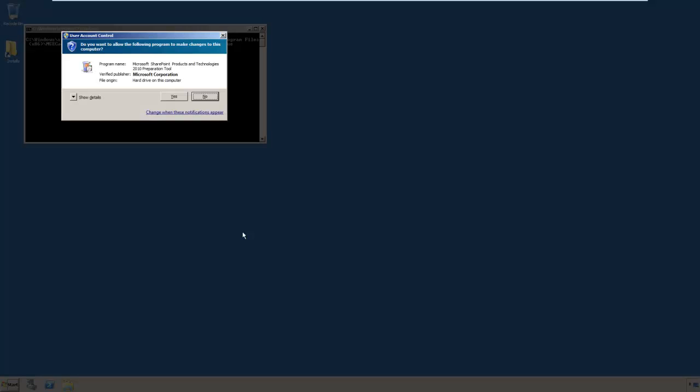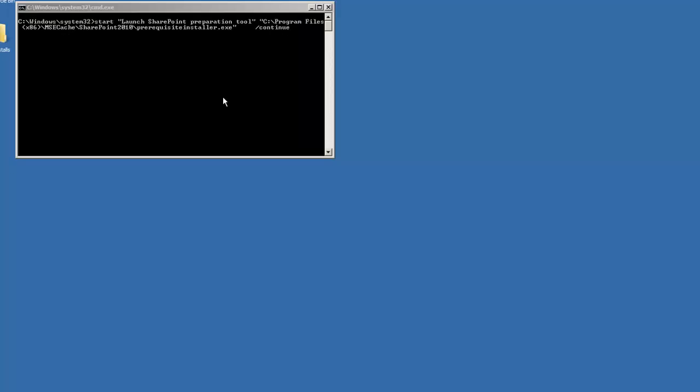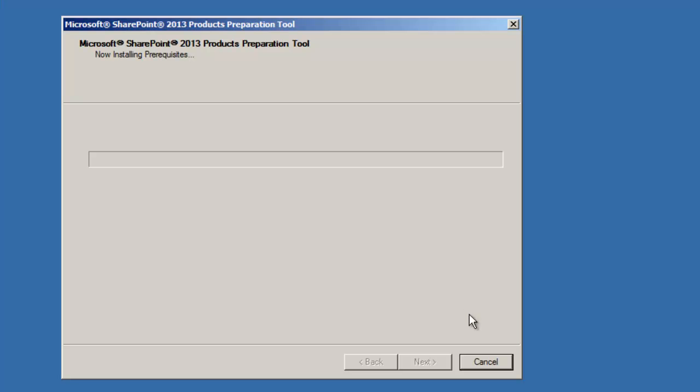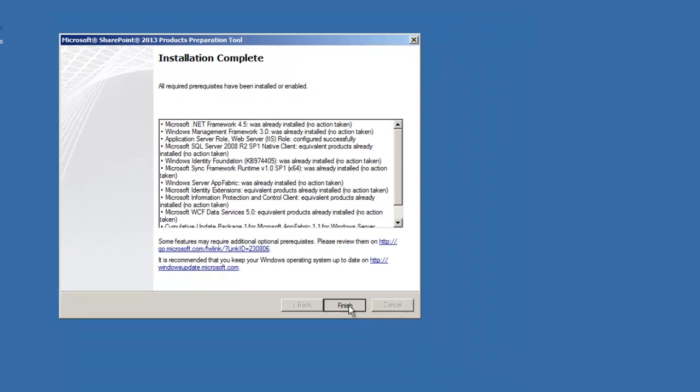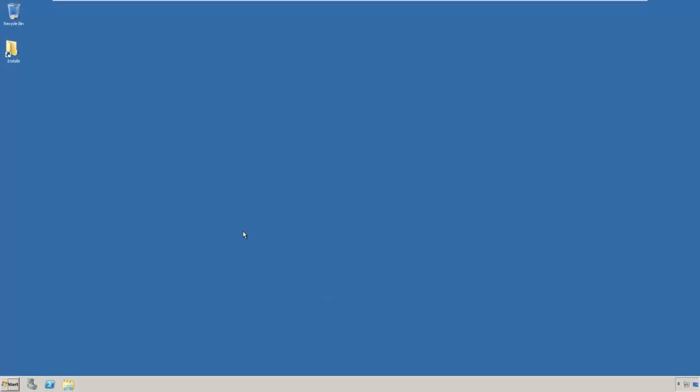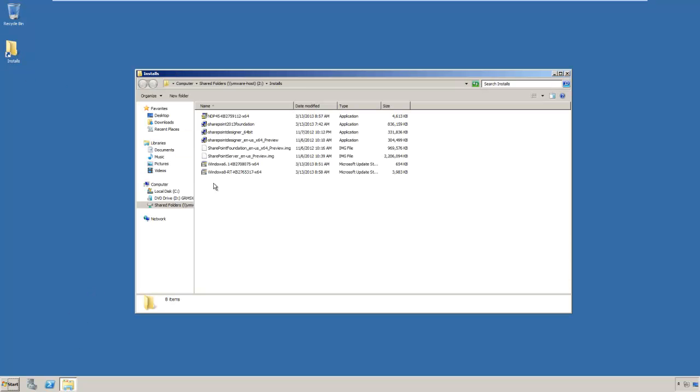Alright, we've just finished the reboot. And SharePoint installation is going to continue. Okay, the installation of the prerequisites is complete. Click Finish, and now we will resume the installation.